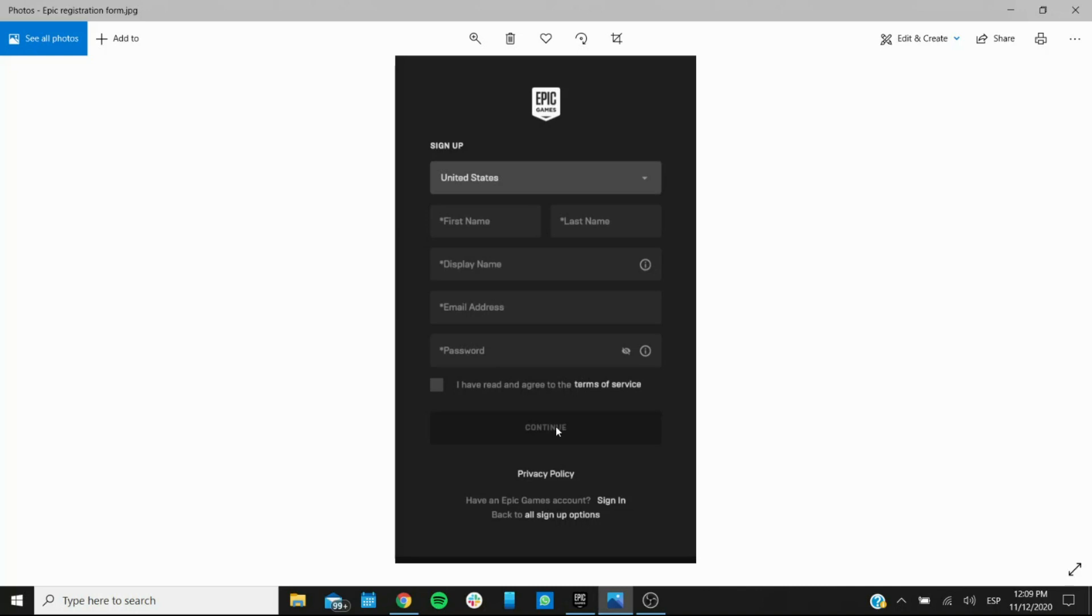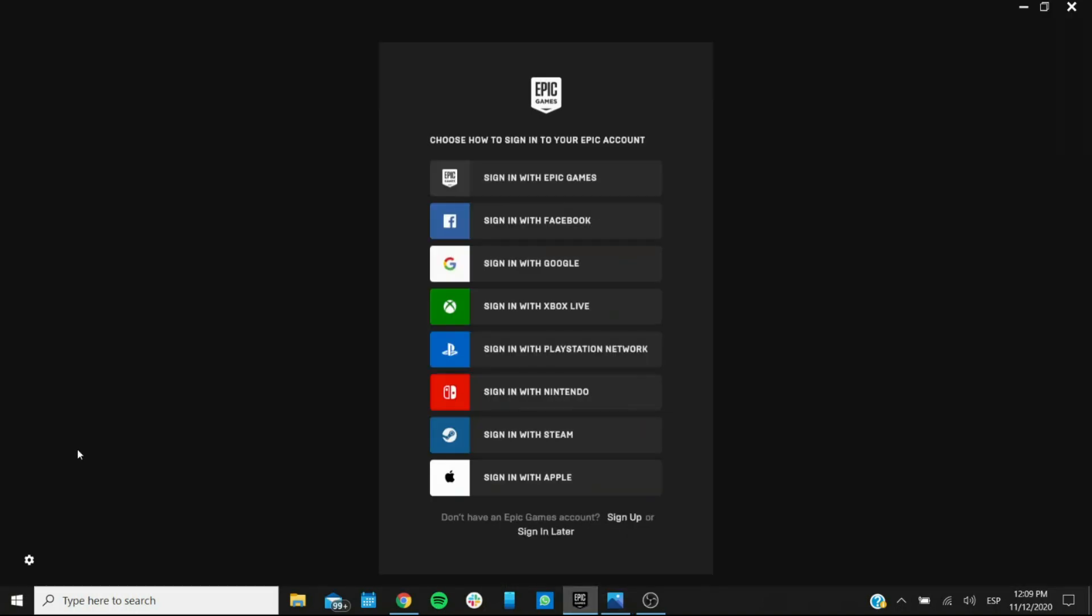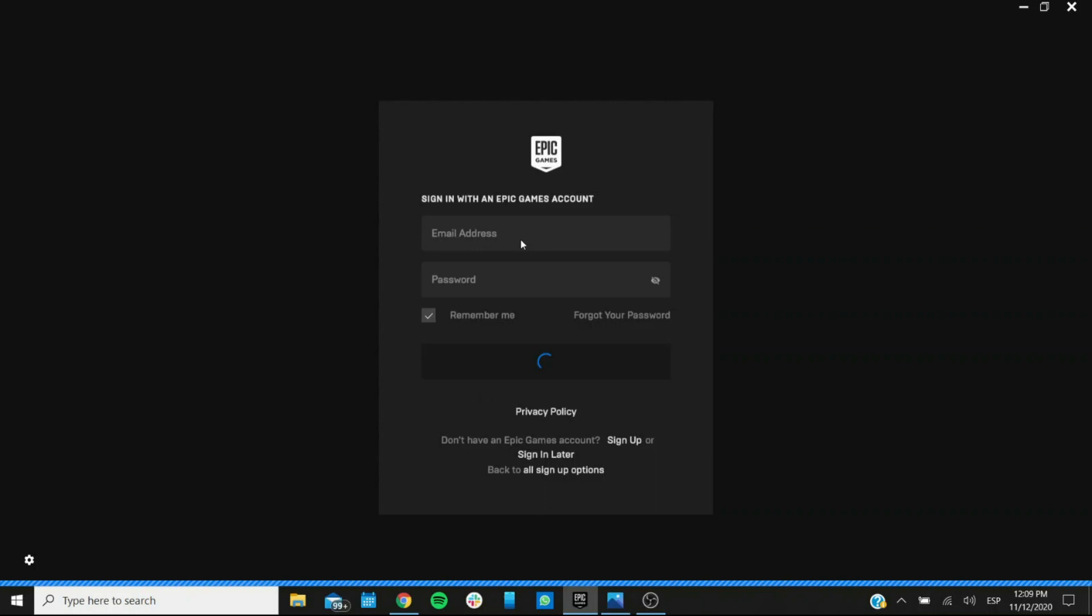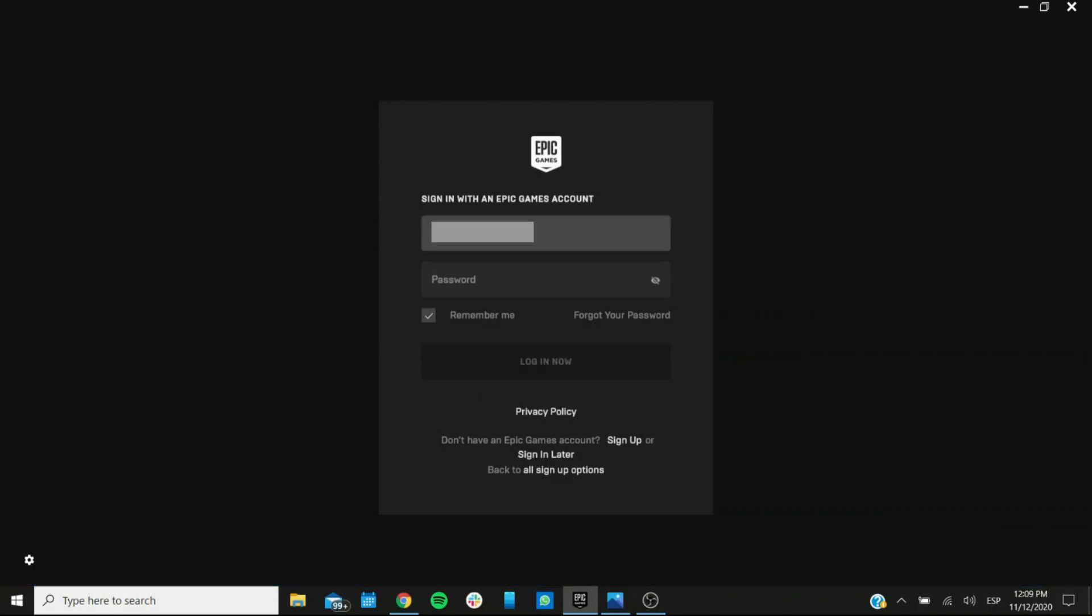Now if you already do have an account then you can select either one of these that you selected for the account. I did use the email so I'll use this one and you can just enter the relevant info in the fields and login. Now we just wait.